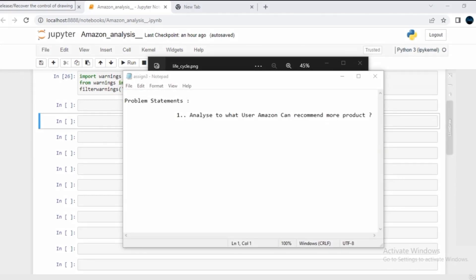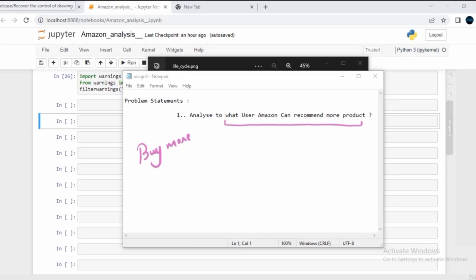The problem statement for this session is one of the most famous problems every e-commerce company is willing to solve: can you analyze to which users Amazon can recommend more products? From basic domain knowledge, Amazon can recommend more products to those who are going to buy more or someone who has a better conversion rate.